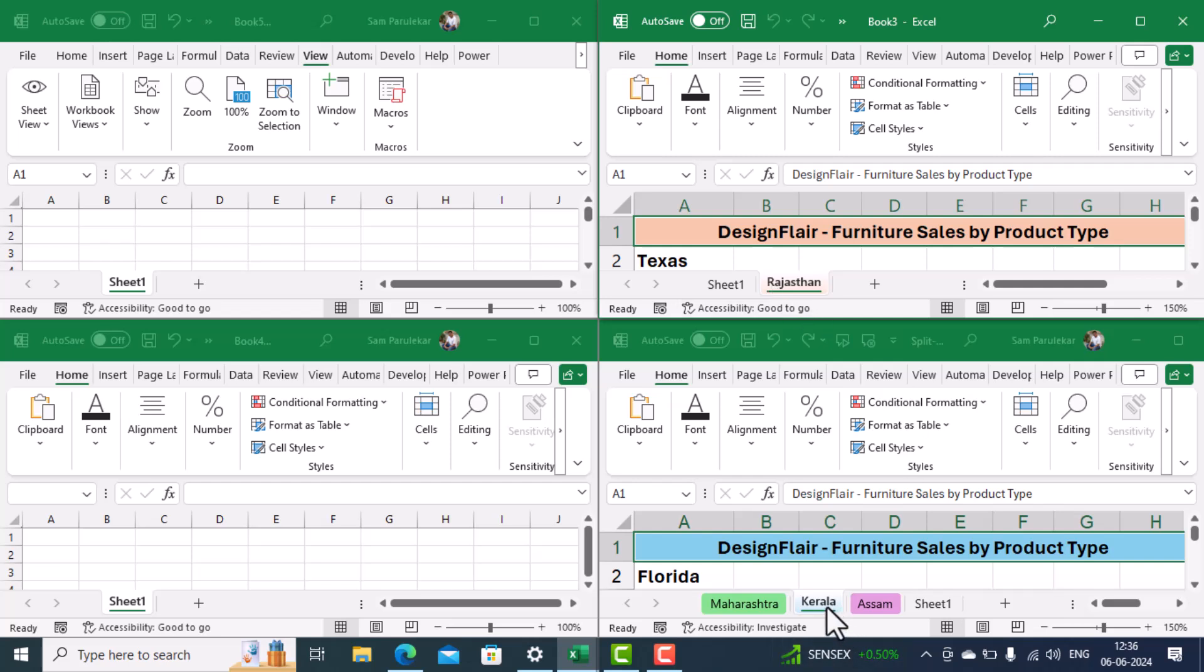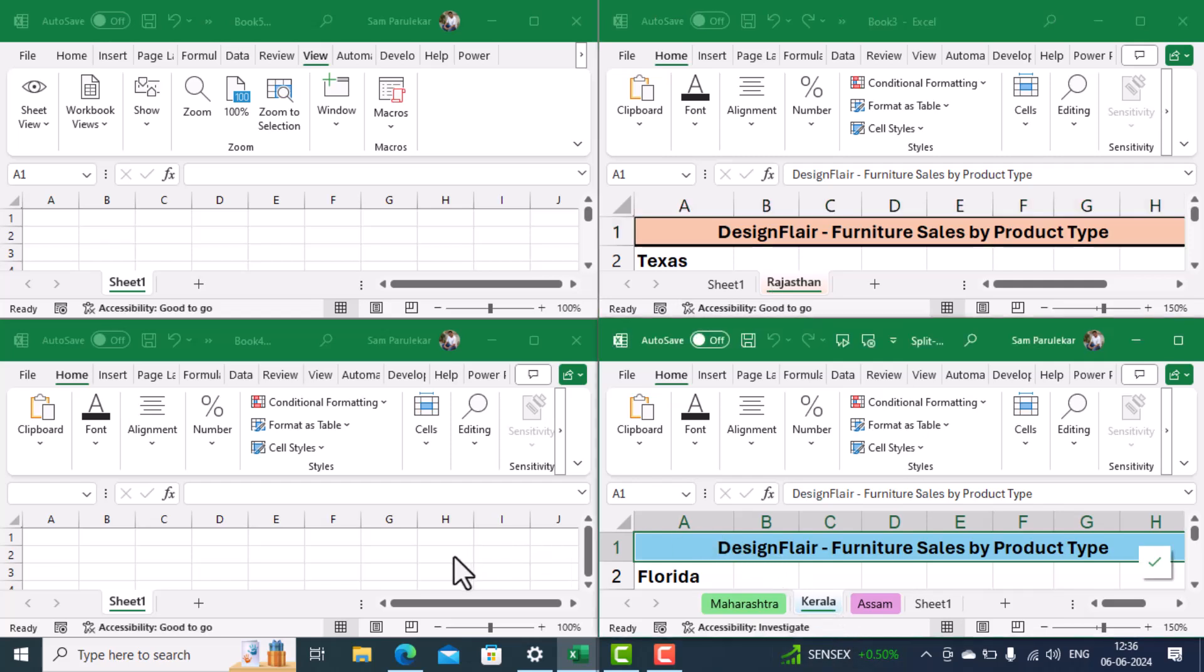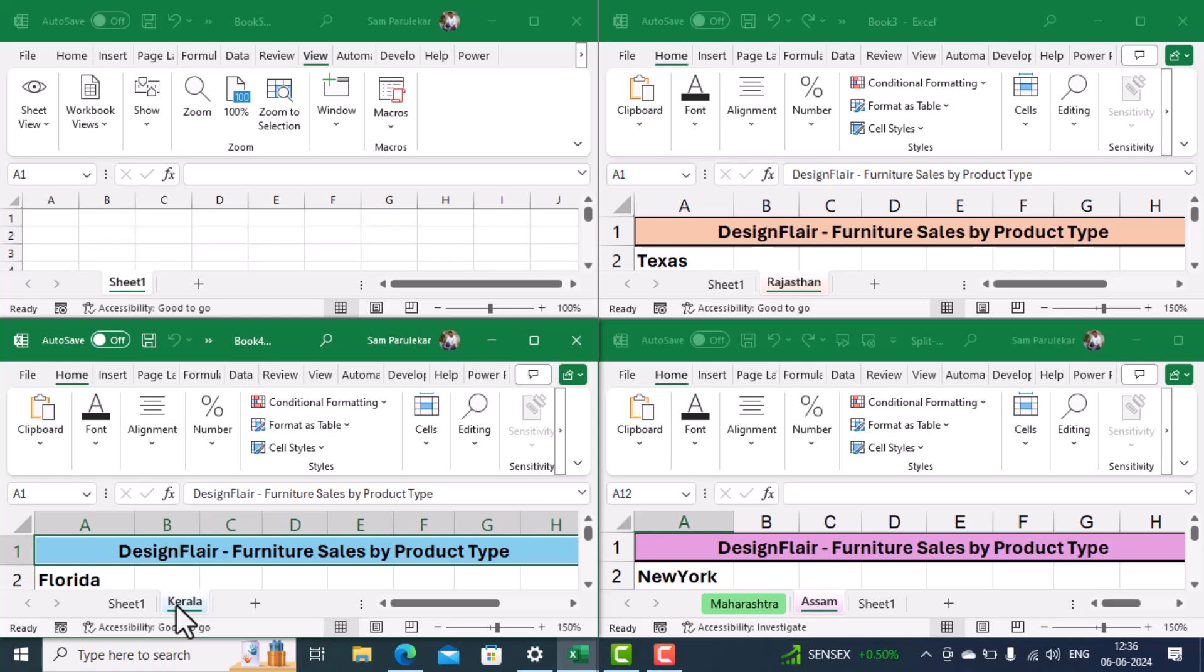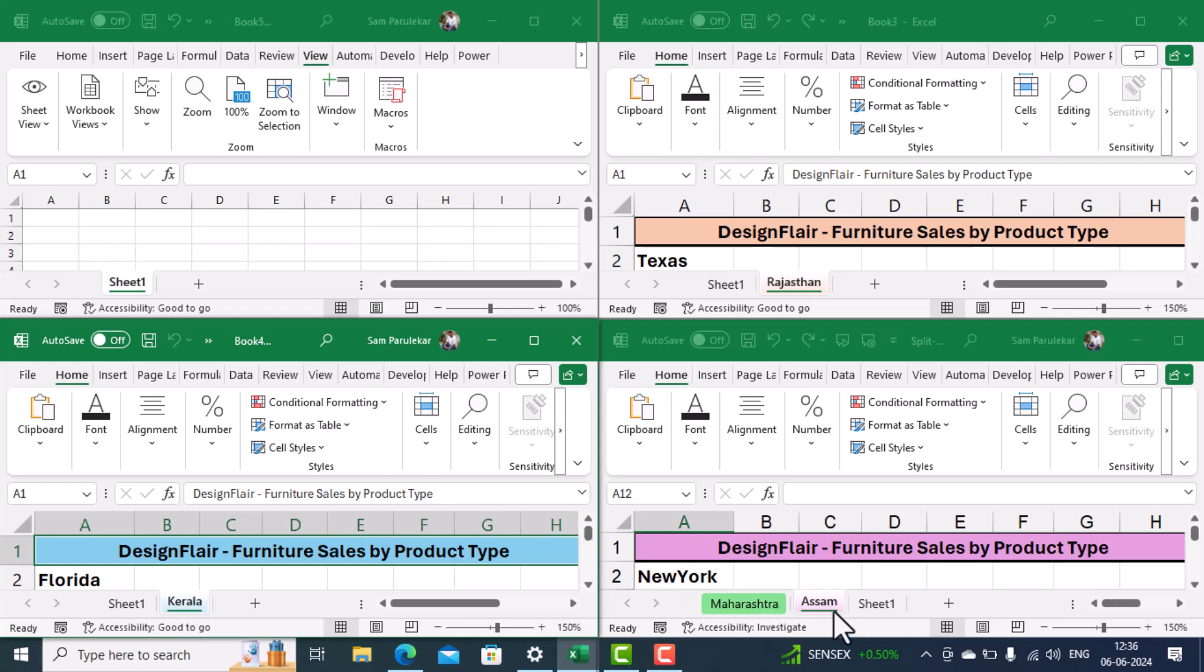Same way, I'll select the Kerala worksheet and move it into this workbook. So I click on Kerala worksheet and I move it into this workbook. And same way, I select the Assam worksheet and I move it into this workbook.